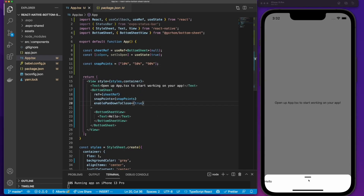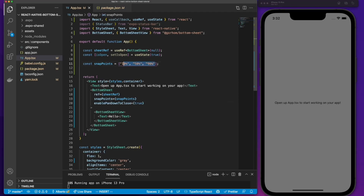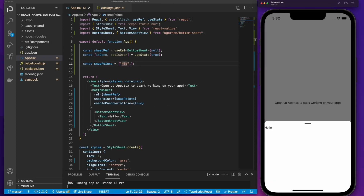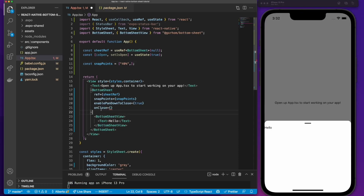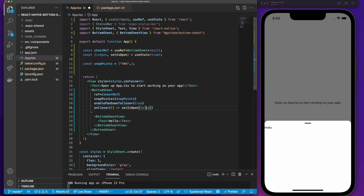This bottom sheet package is super complete and useful — you can play with the values to meet the needs of your application easily. Let's put it back to 40% and add an onClose property. This is what's going to happen when we close the bottom sheet: we are going to set the isOpen value to false.